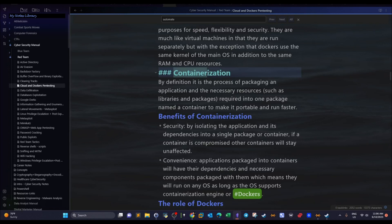A container contains the application and its dependencies so that you can take the container and run it on any operating system. The operating system doesn't have to have all of these dependencies and resources. If you have the image of the container you can deploy the container anywhere and have the application running anywhere.